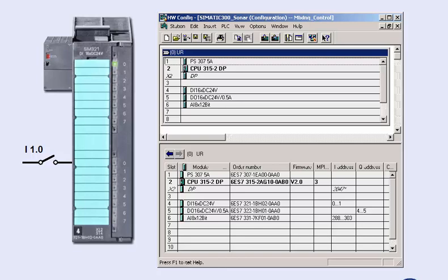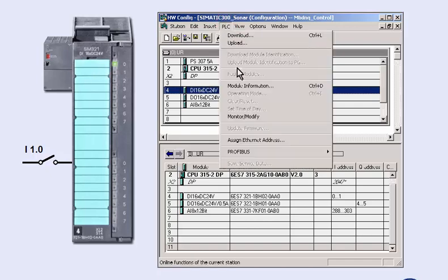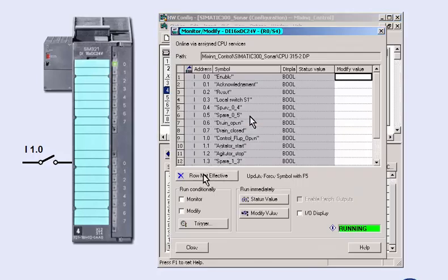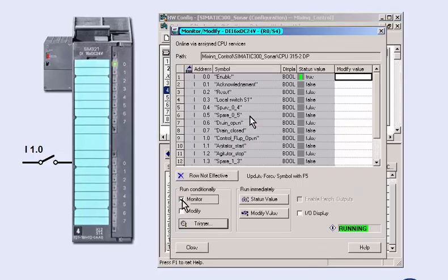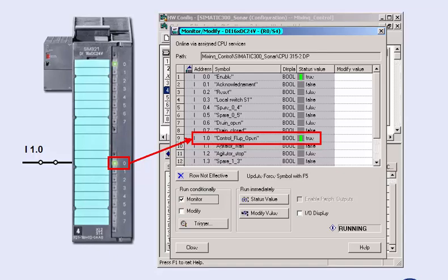Thousands of signals, as occurring in complex plants, can be checked quickly and reliably. We select the digital module and open the dialog for the input signals of the module via the menu item PLC, Monitor, Modify. We select the monitoring mode and can now monitor the switching operation in the plant directly from the programming device. This enables you to check the signal path, for example from a mechanical end position switch over the module up to the process image input and output table of the CPU.